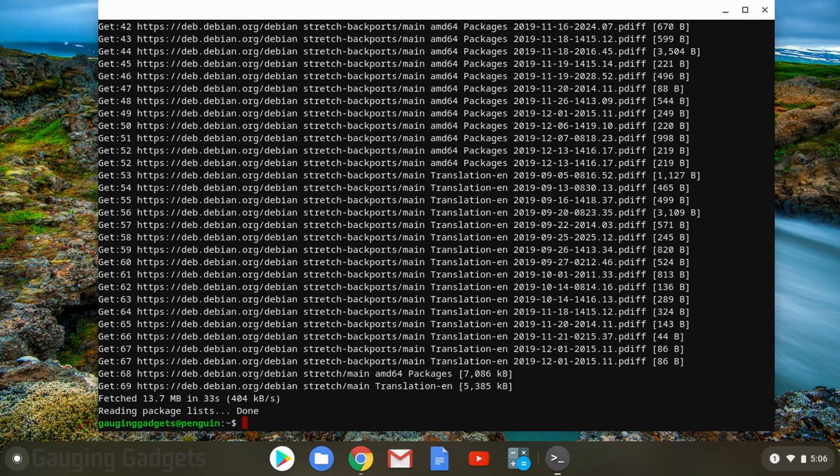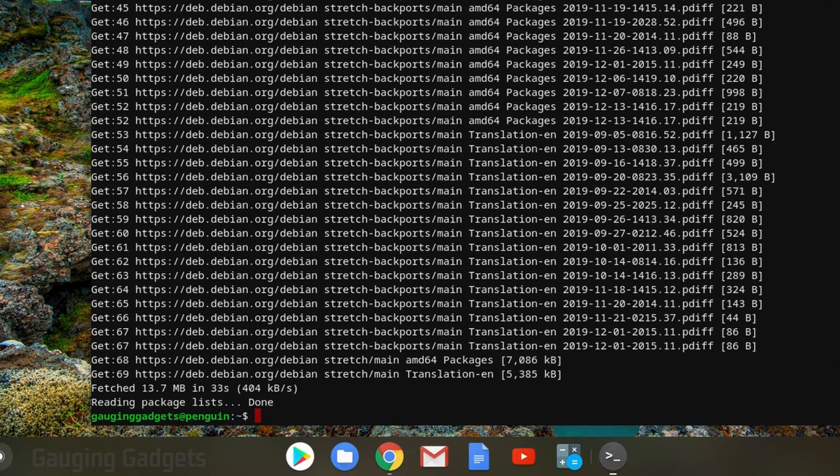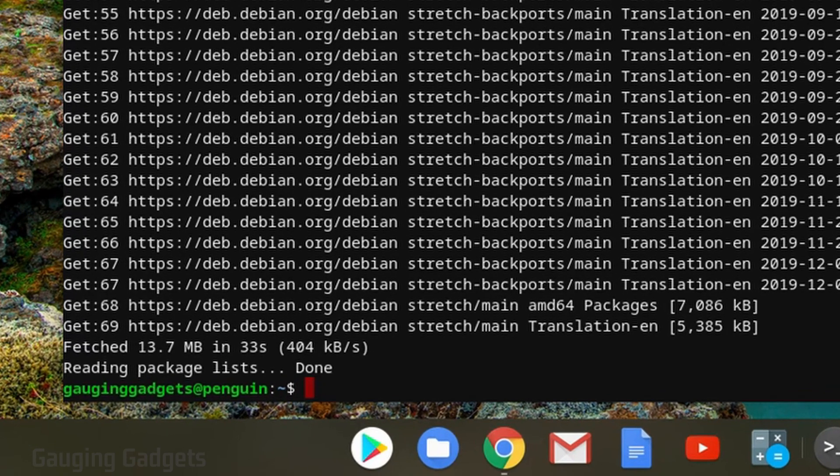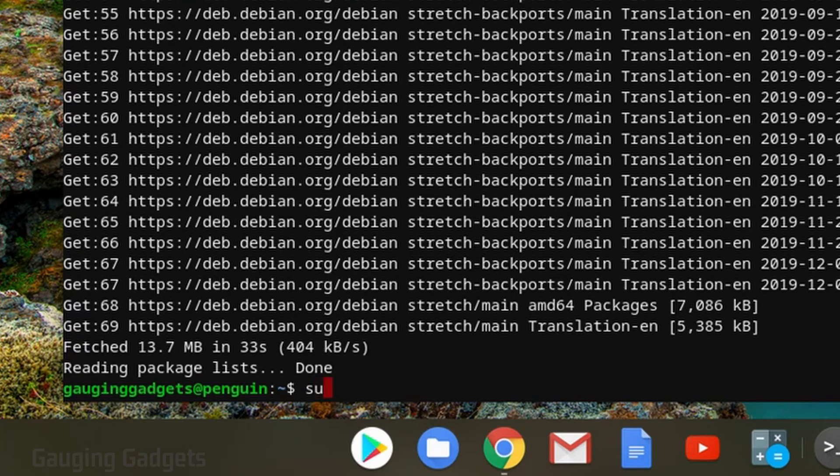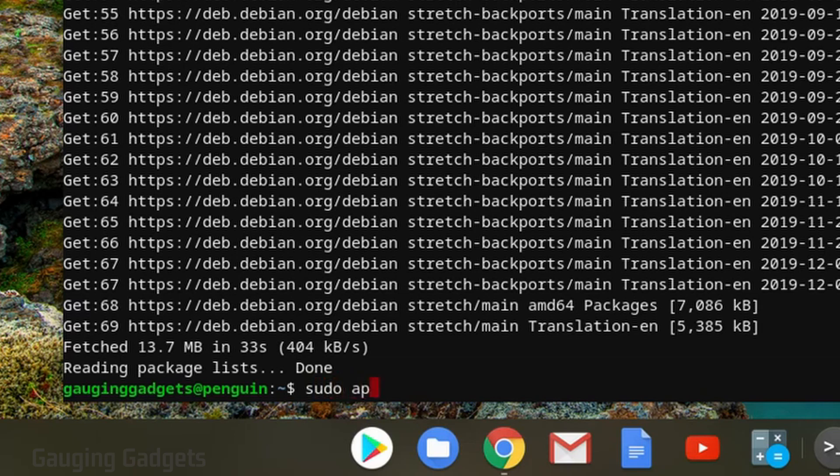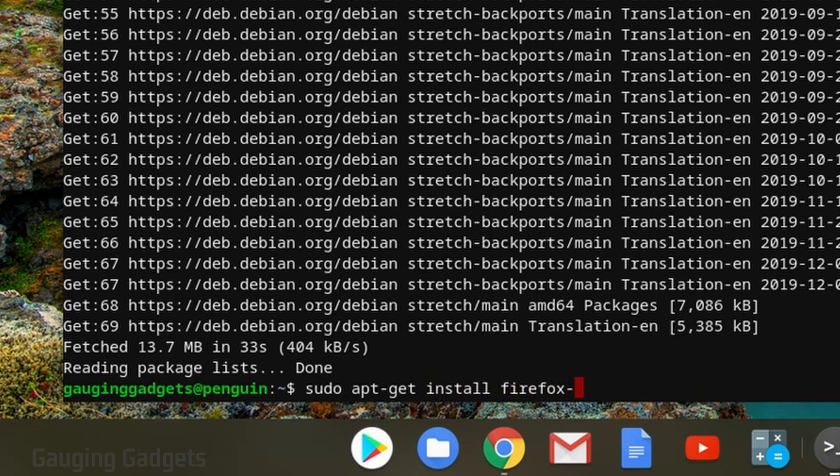But for this tutorial we're going to install Firefox. So I'm going to type in sudo space apt hyphen get space install space Firefox hyphen esr.